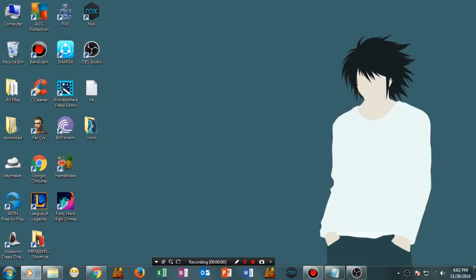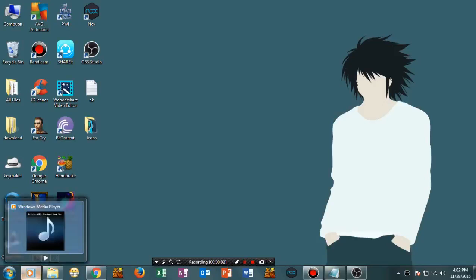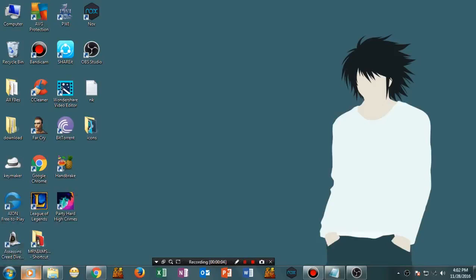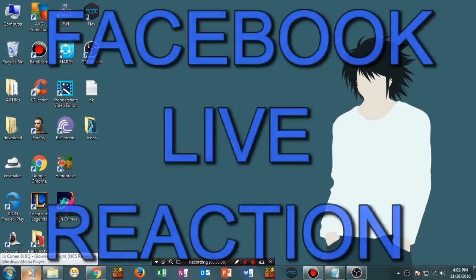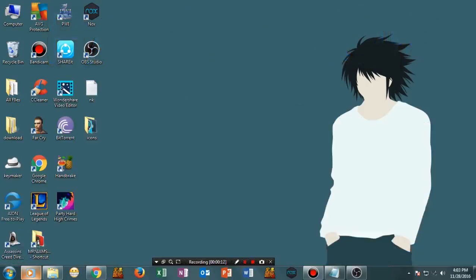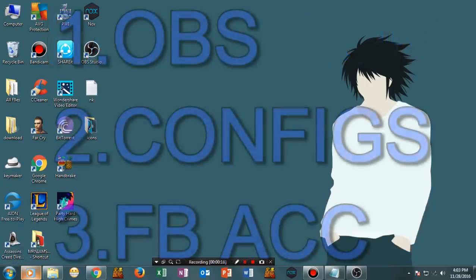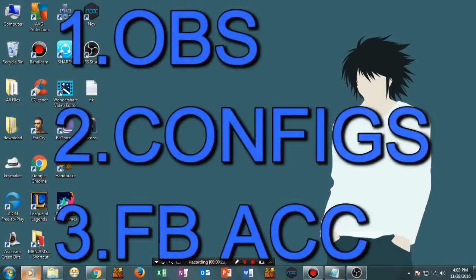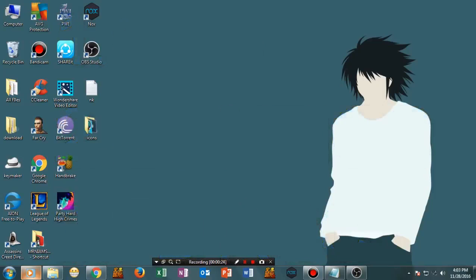Hi guys, welcome once again to my channel. In this video I'm going to show you how to do the Facebook Live Reaction Stream. This is a new feature on Facebook, so I thought to share it because so many people don't know how to do this. We need only three things: first is OBS, which is free software; next is the configuration; and third is a Facebook account or Facebook page account.